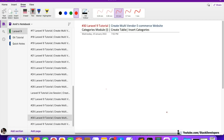Hello everyone, welcome to part 30 of the Laravel 9 series in which we are creating the multi-vendor e-commerce website. We have finally finished the sections module and are going to start working on the categories module.